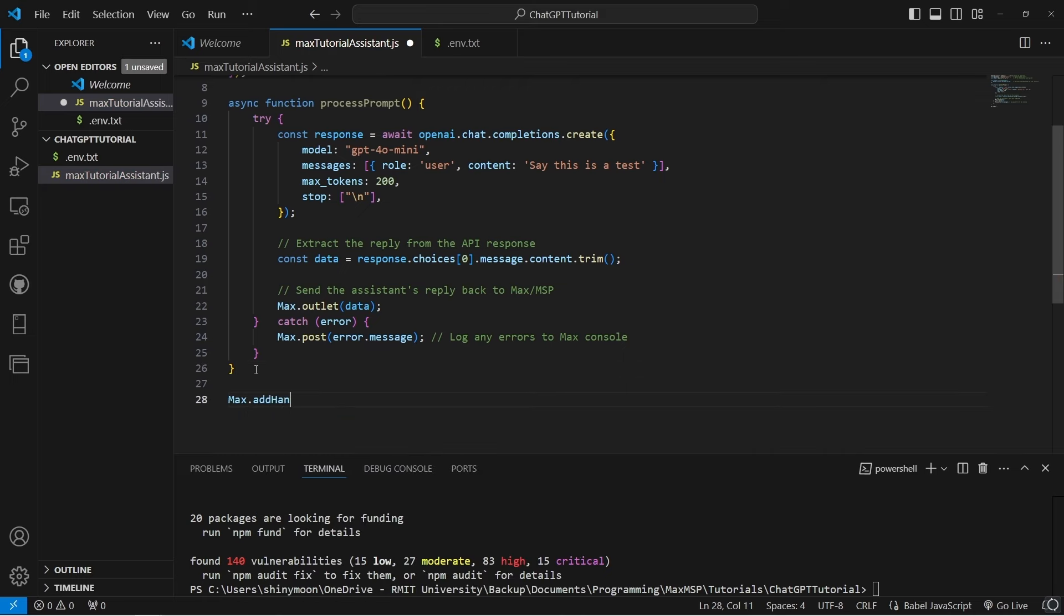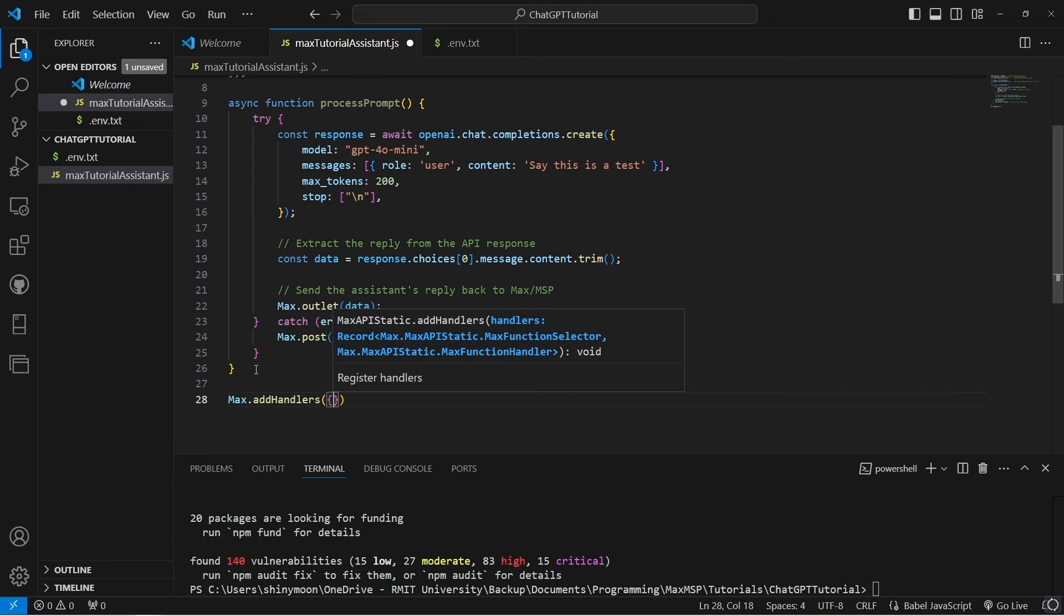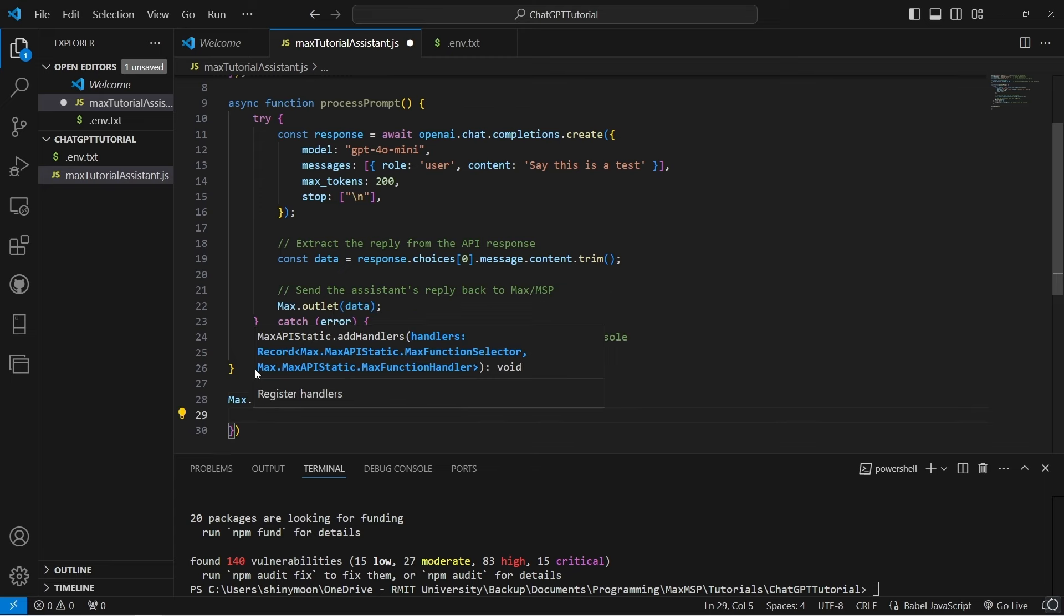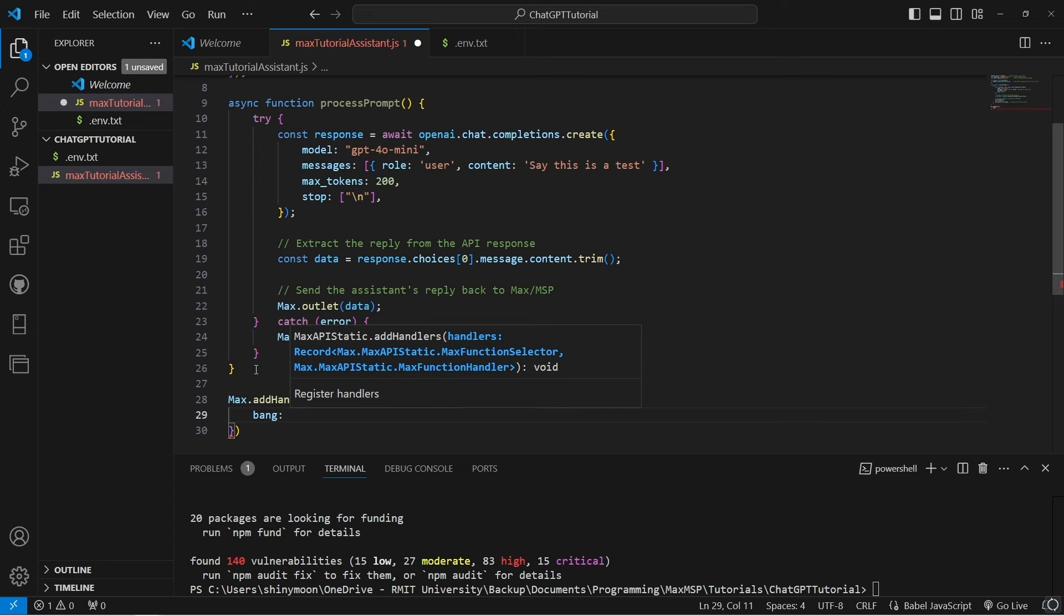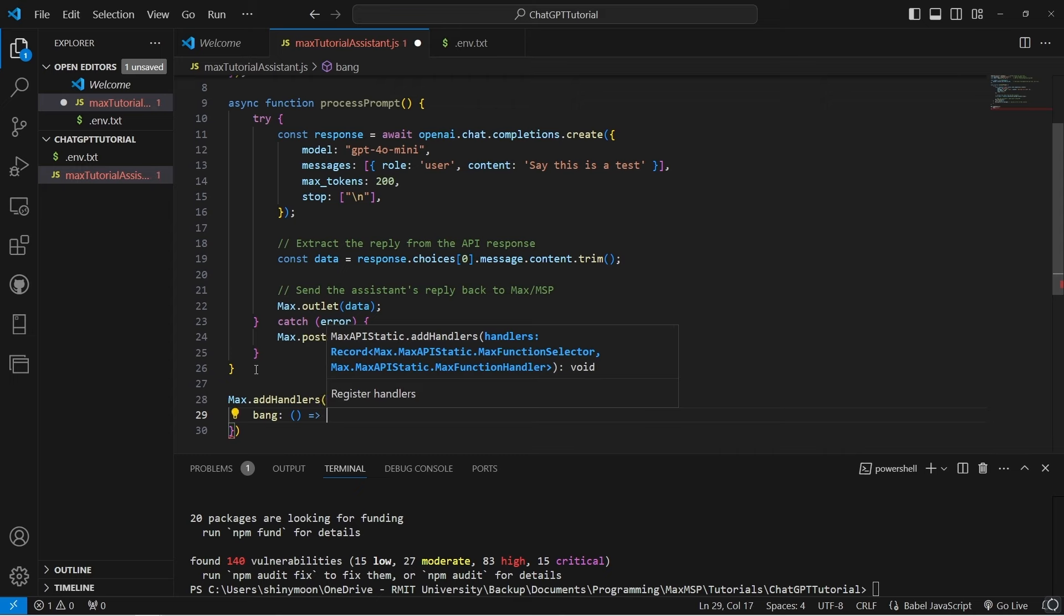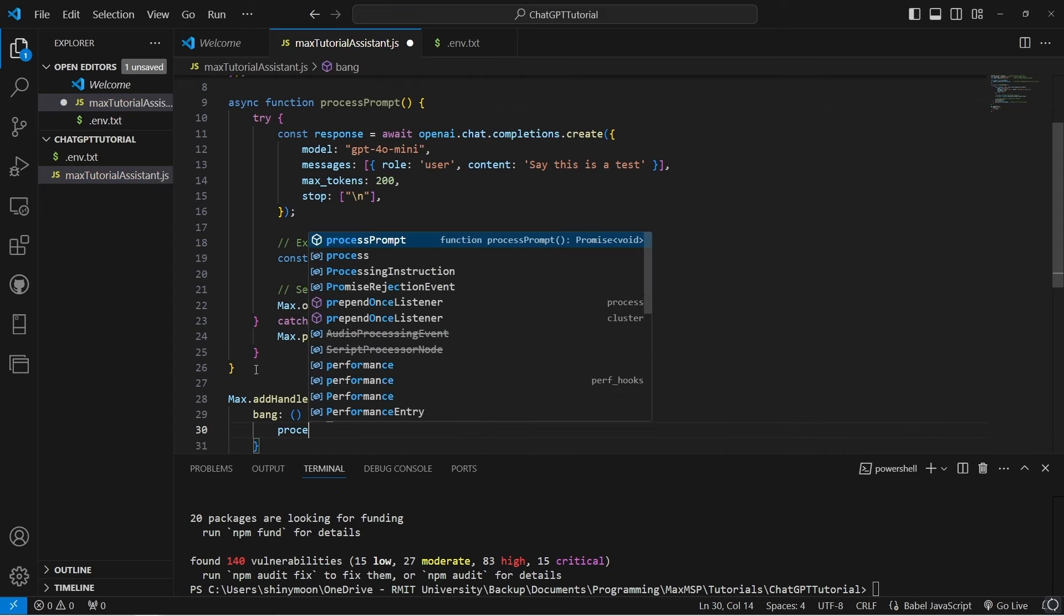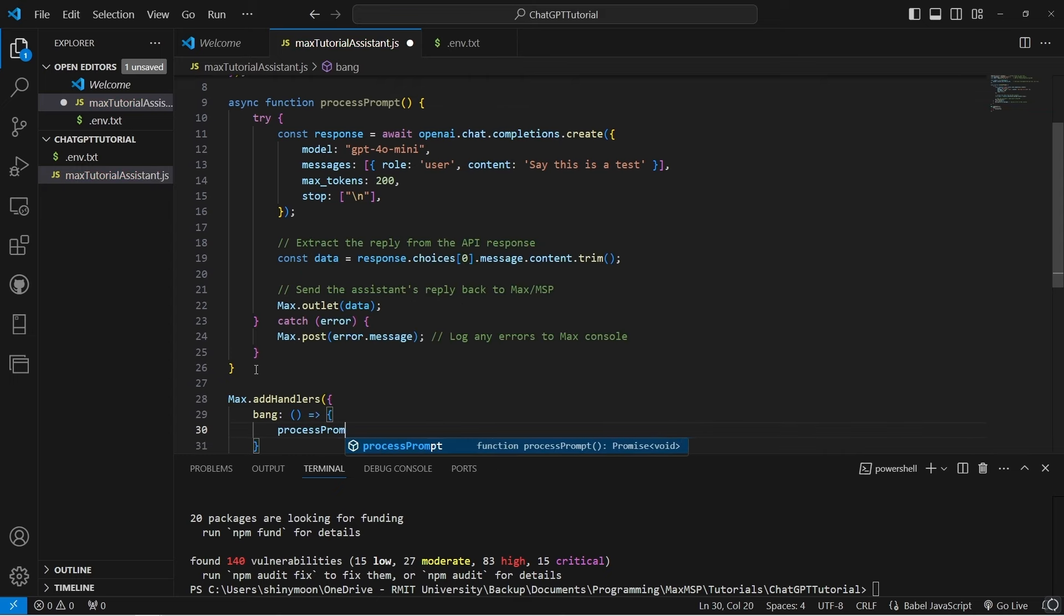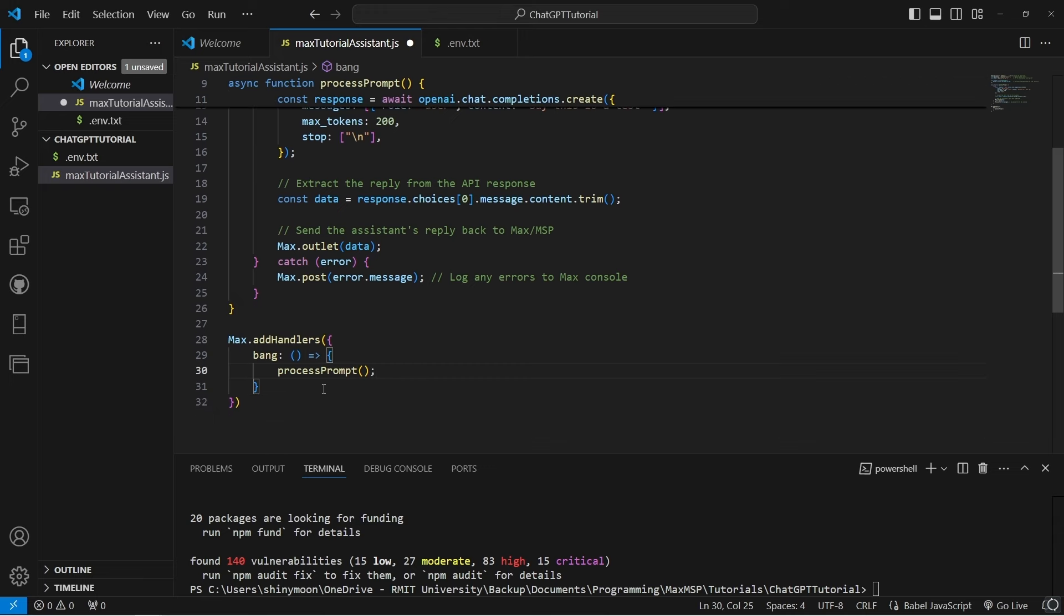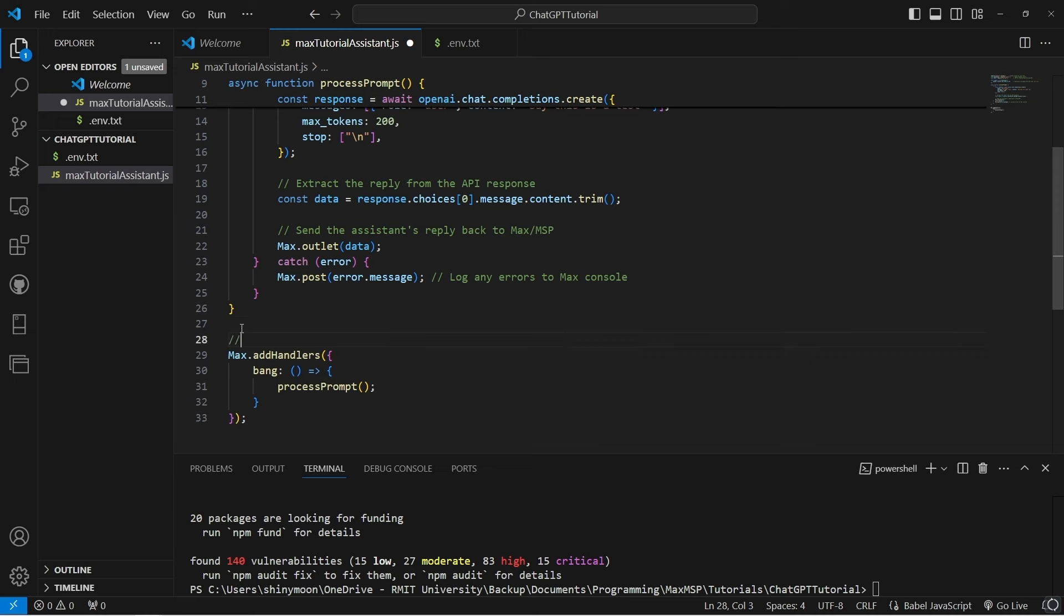A handler that triggers the process prompt function whenever our node script receives input. For now we'll use a bang to trigger it just to keep it simple.